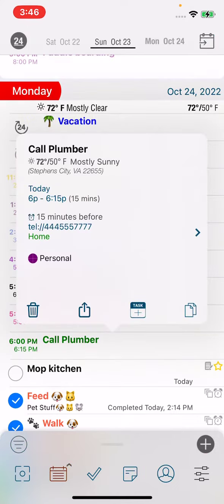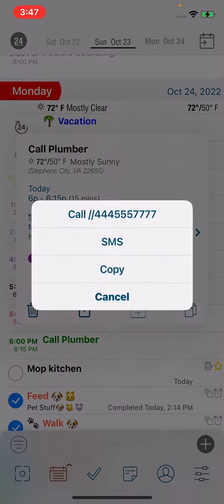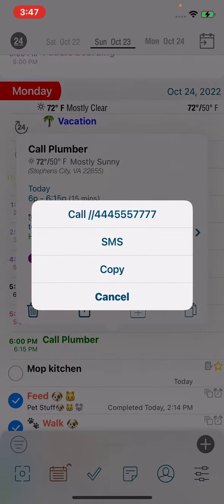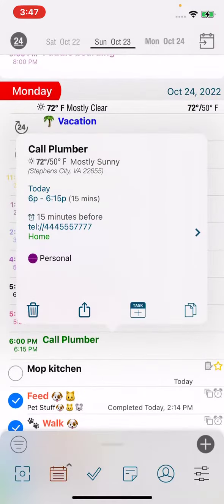So if you see where I tap on 'call plumber', there's a phone number here and I'm going to tap on that, and you'll see it gives me the option to call, send an SMS, or make a copy of that phone number.